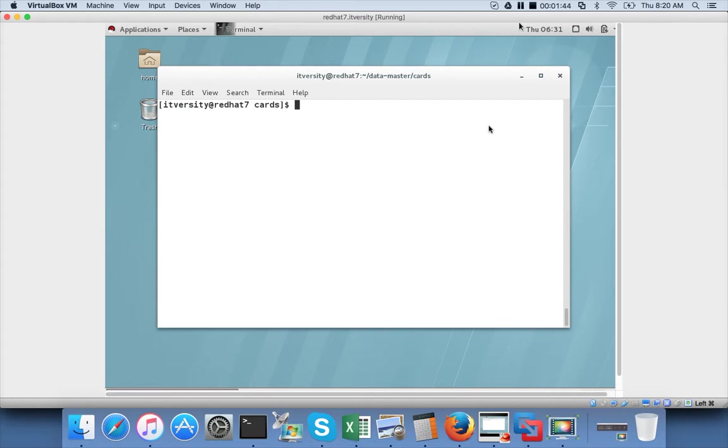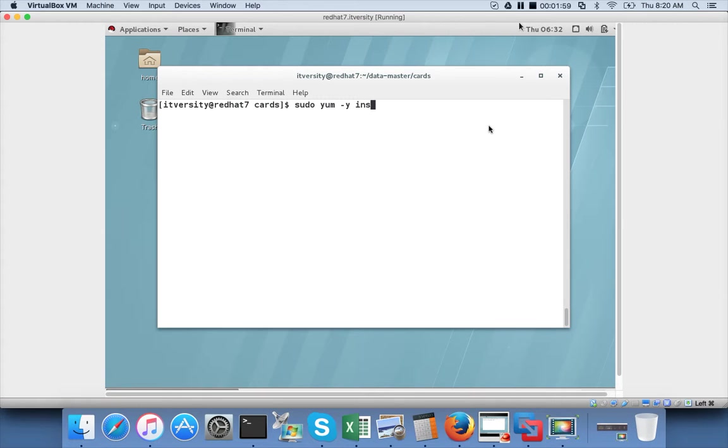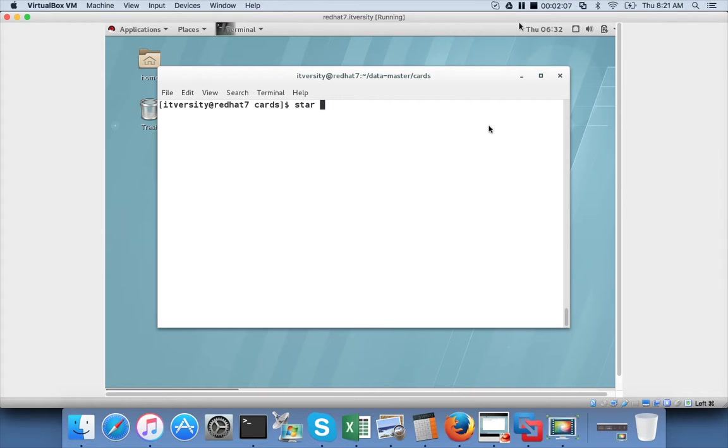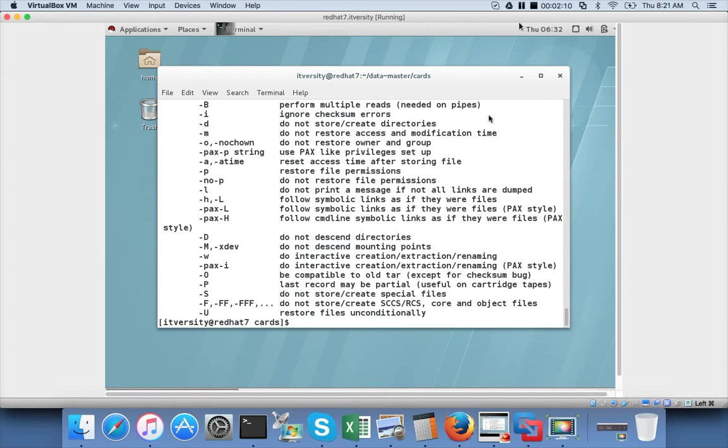STAR will not come with typical installation of Red Hat. As I have demonstrated earlier, you have to run this command: sudo yum install STAR. To get the help you just have to say star -help and you can see several options here.